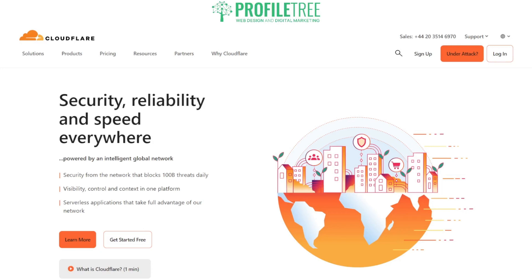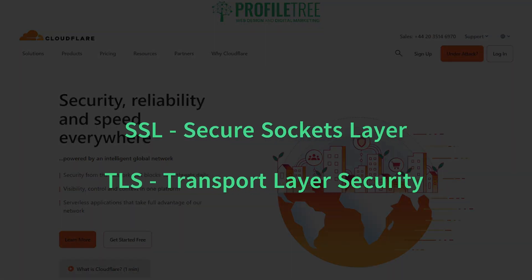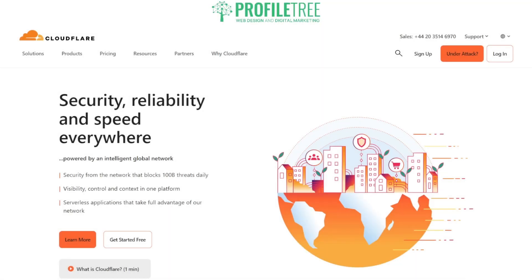Security certificates are also known as SSL and TLS. You may be wondering what SSL and TLS means. SSL basically means Secure Sockets Layer and TLS means Transport Layer Security. I'll explain those later on in the video.